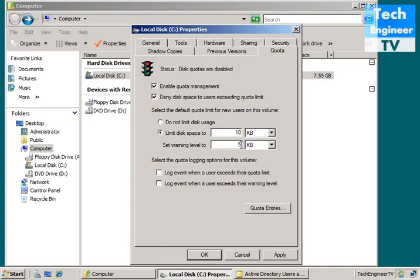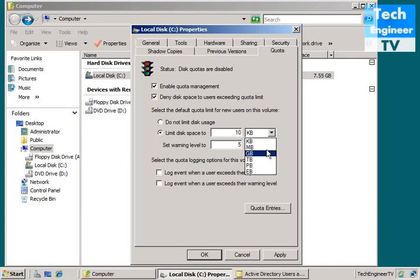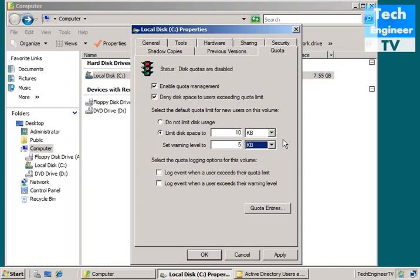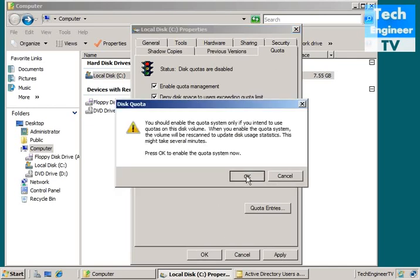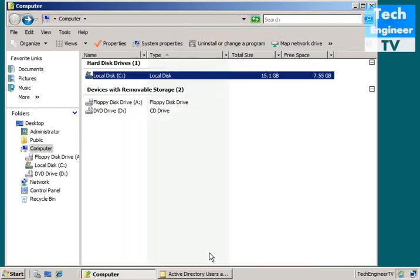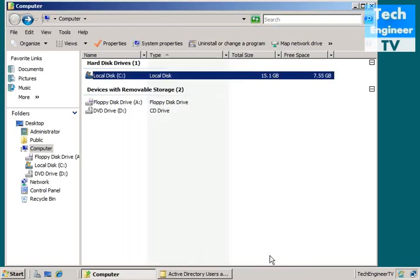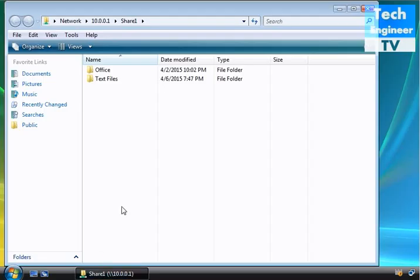For example, I just want to give a limit, for example 10 KB. You have a limitation from kilobyte, megabyte, gigabyte, terabyte, and exabyte too. Now I just select KB. I'm going to select the quota login options for this volume and check both options log event. Then these events will be logged. Okay.